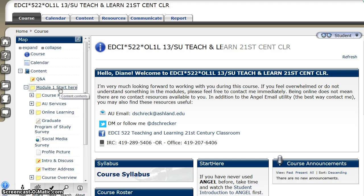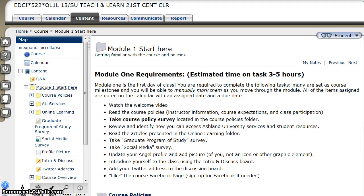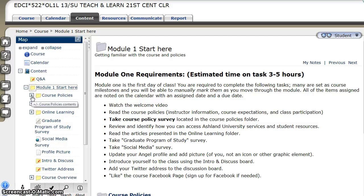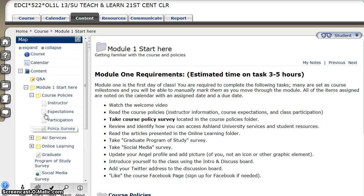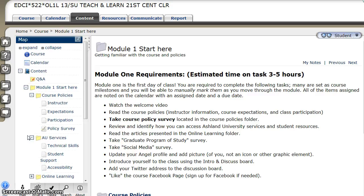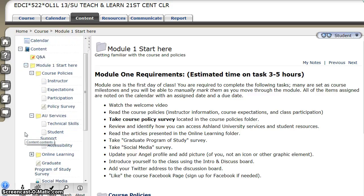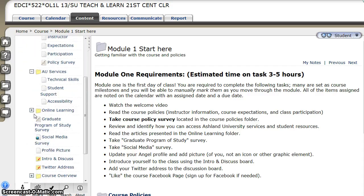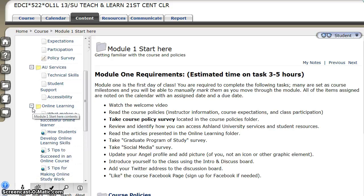Selecting the folder title will present the information in the viewing pane and open along the course map. Since Module 1 is the first day of class, it will take you through course policies, including information about the instructor, expectations, participation, and a policy survey. Also covered are AU services, including technical skills, student support, and online learning, which presents a number of articles for you to read.